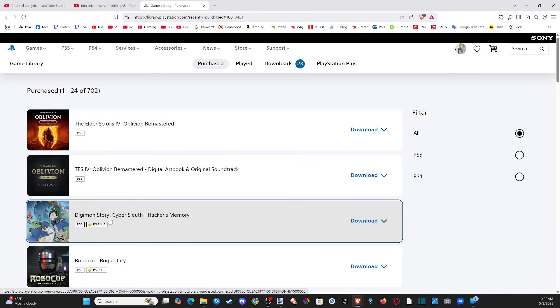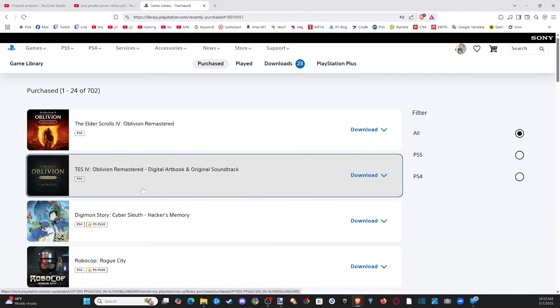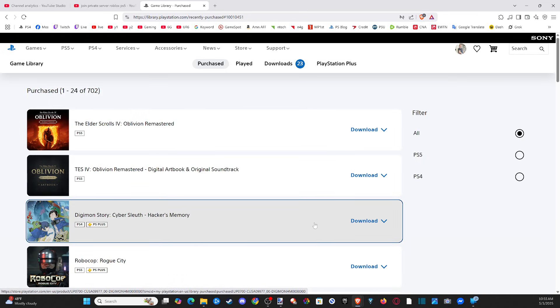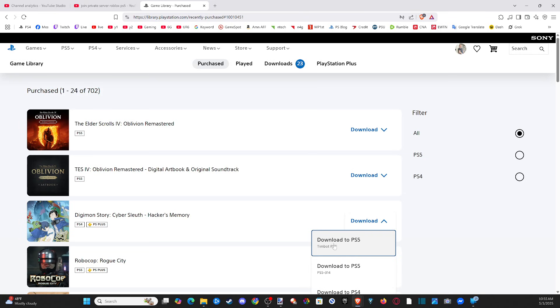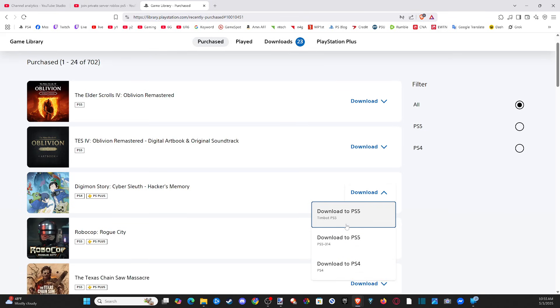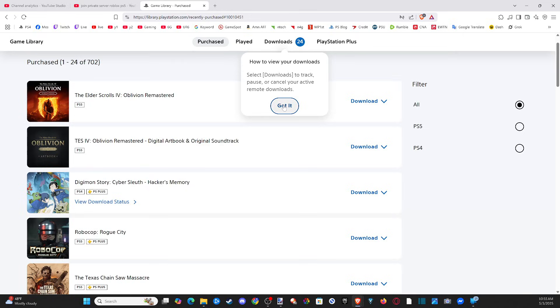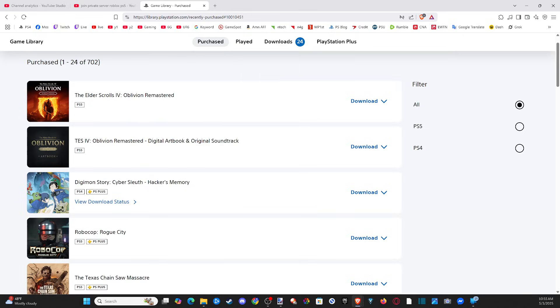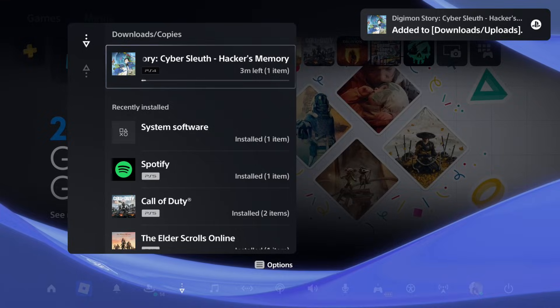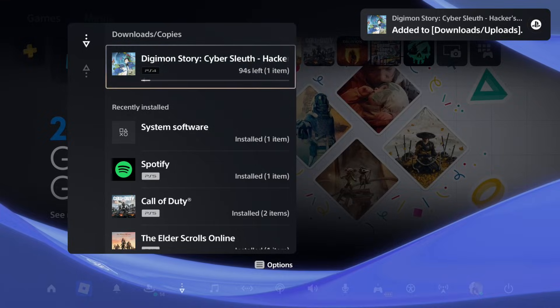So I can just choose that right here and it should just download to my PlayStation right now. So let's go to one of these games. So let's go to Digimon Story. I think that was a PlayStation Plus. And then I can choose the PlayStation to download. So I have a PS5, PS5 Pro and a PS4. So I can just download it to this one. And it's under my Downloads section now. So I go back over to my PlayStation. That should pop up. You can see Digimon is downloading. Very easy.